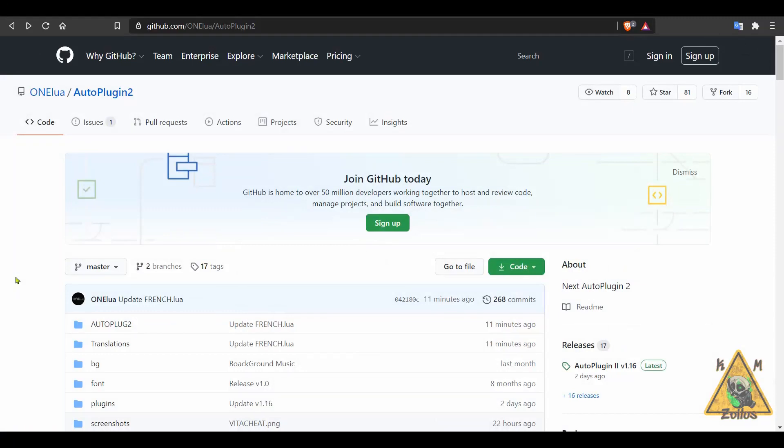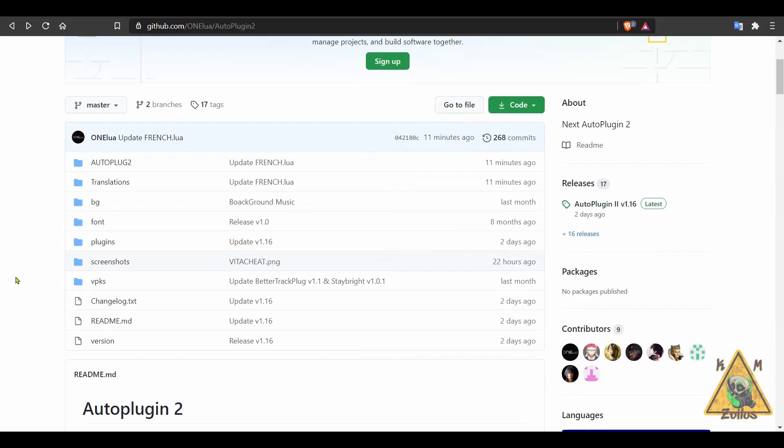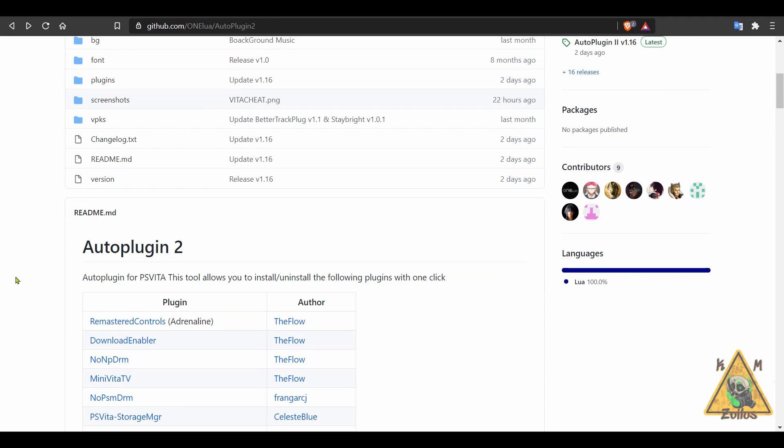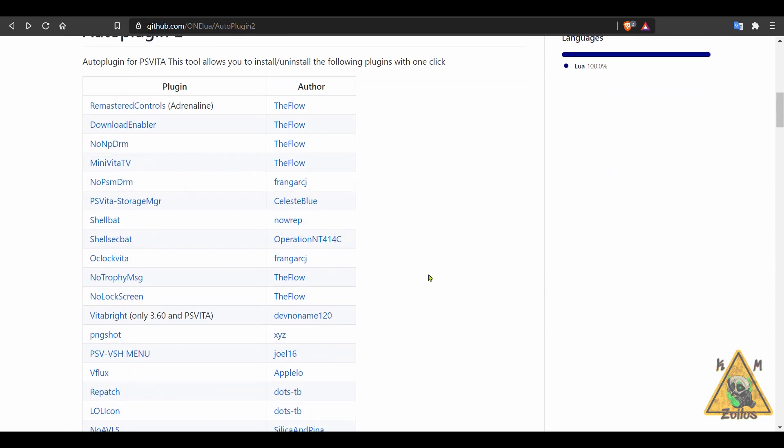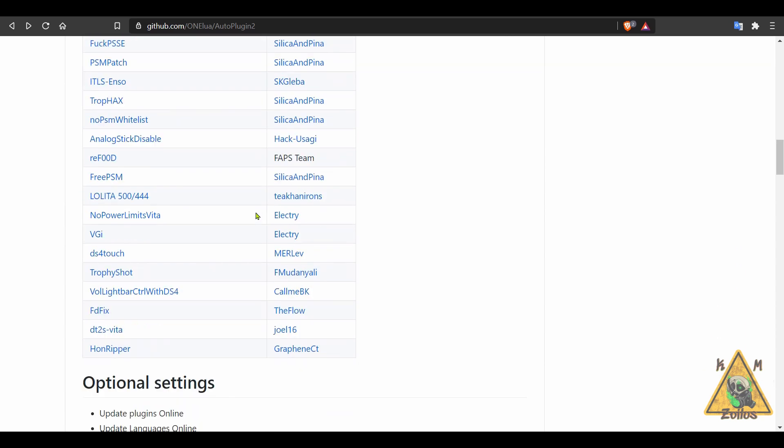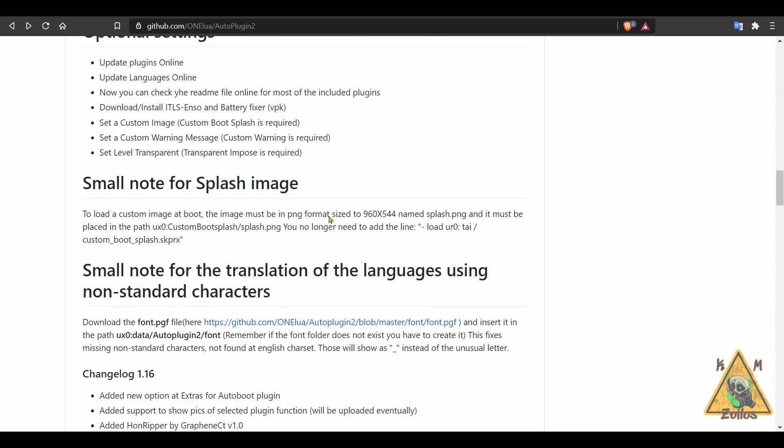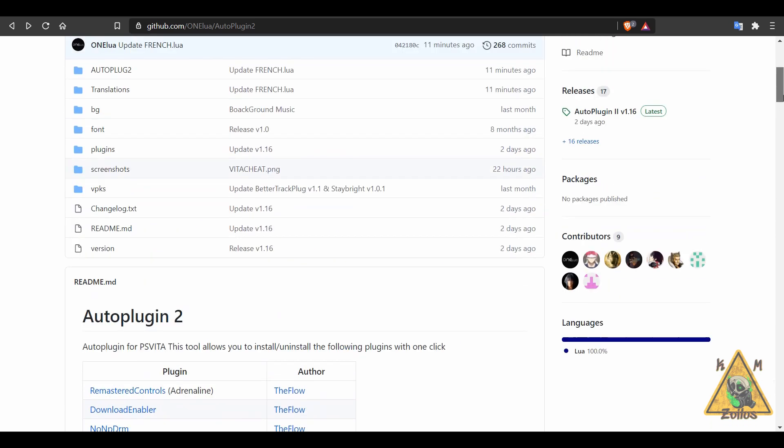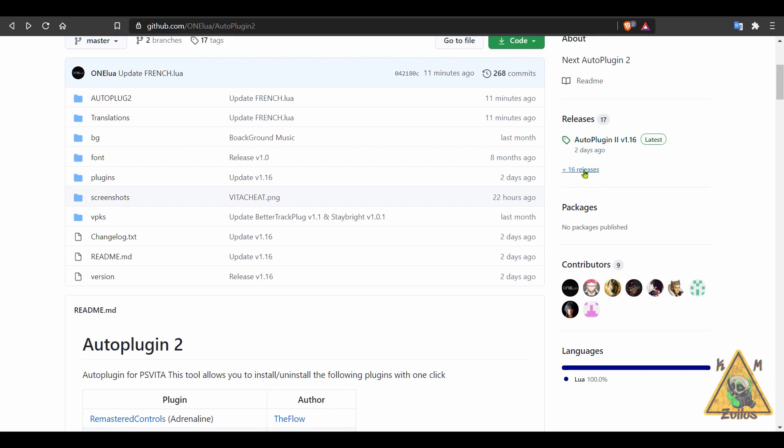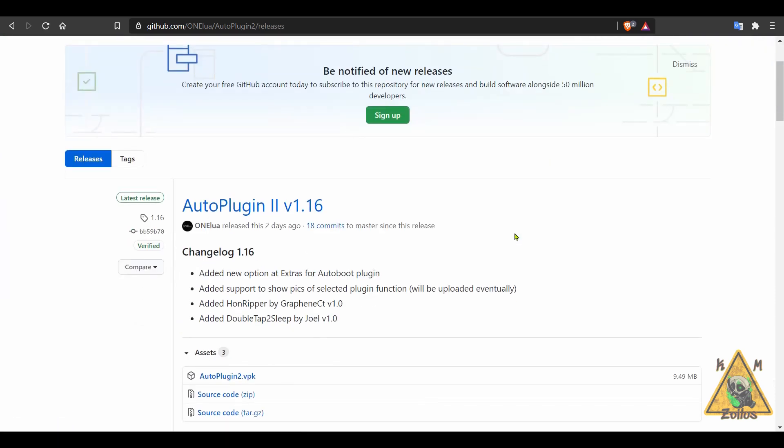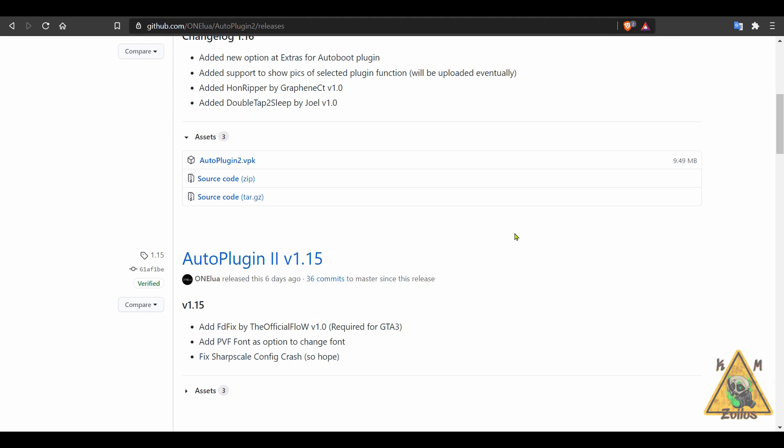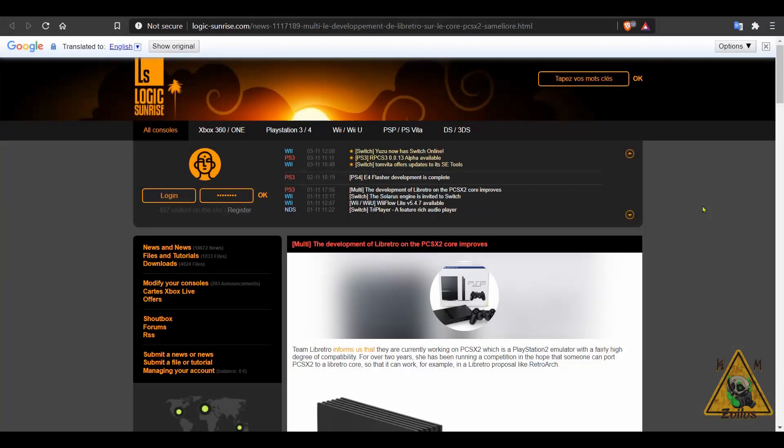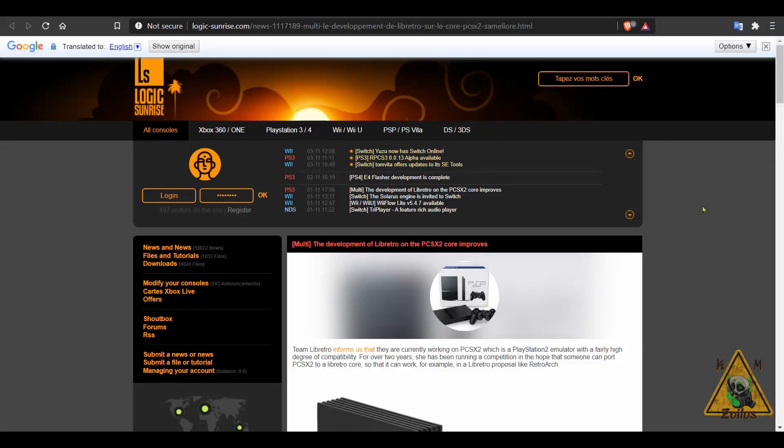this. The last thing we'll be covering for the Vita is an update to AutoPlugin 2. So AutoPlugin 2 is a tool that allows you to install and uninstall plugins with just one click. The plugins that work with this are listed here on the GitHub. It's a pretty lengthy list. Now over at Logic Sunrise though, they state that this actually works with up to 90 plugins. Anyway, there's a lot of information here on the GitHub page. When you go over to the releases, in the past two weeks there's actually been a couple of releases. So if you want to see what they did in each one, you can check out 1.15, then look at the changelog in 1.16, and then grab that 1.16 VPK.